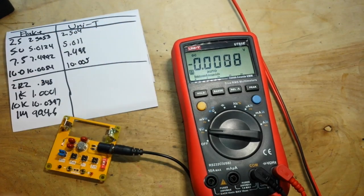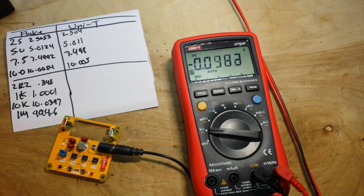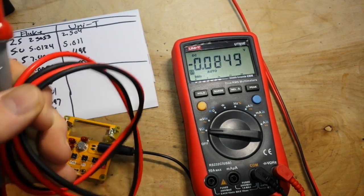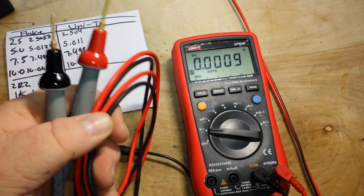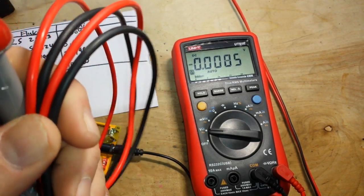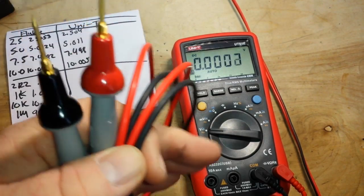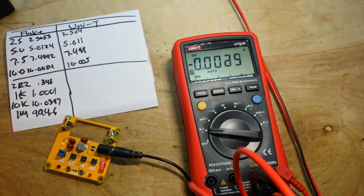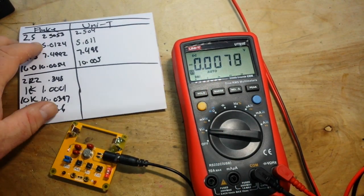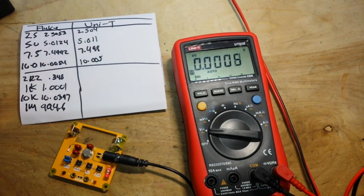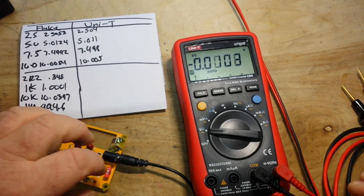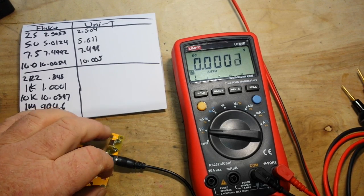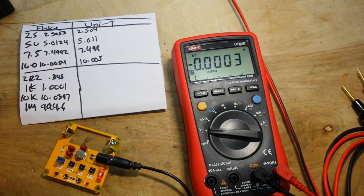Alright, both of these tests were made with the same set of test leads, these are the gold plated Probe Master test leads. Same set, so we should have the same results, and you know it's very very close. There's absolutely nothing to complain about there at all.